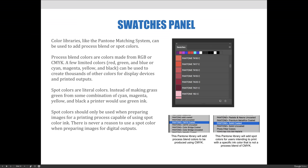Spot colors should only be used when preparing images for printing processes capable of using spot color ink. There is never a reason to use a spot color when preparing images for digital outputs. Every image seen on screen is always displayed in some form of red, green, and blue wavelengths of light. There is no way to use a spot wavelength of light. There's no way to tell your computer to show you a purple wavelength. They can only make purple by using some combination of red, green, and blue wavelengths of light to produce the purple color.